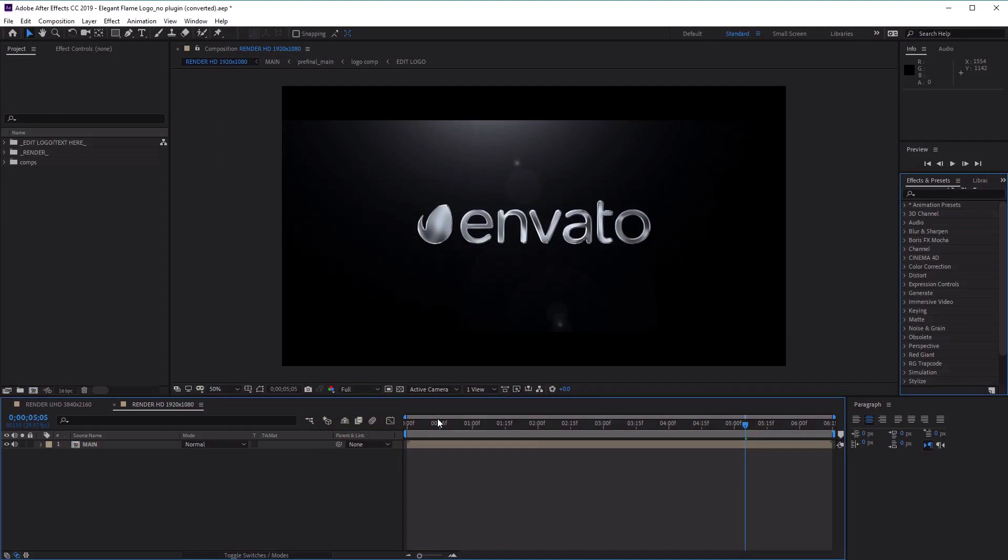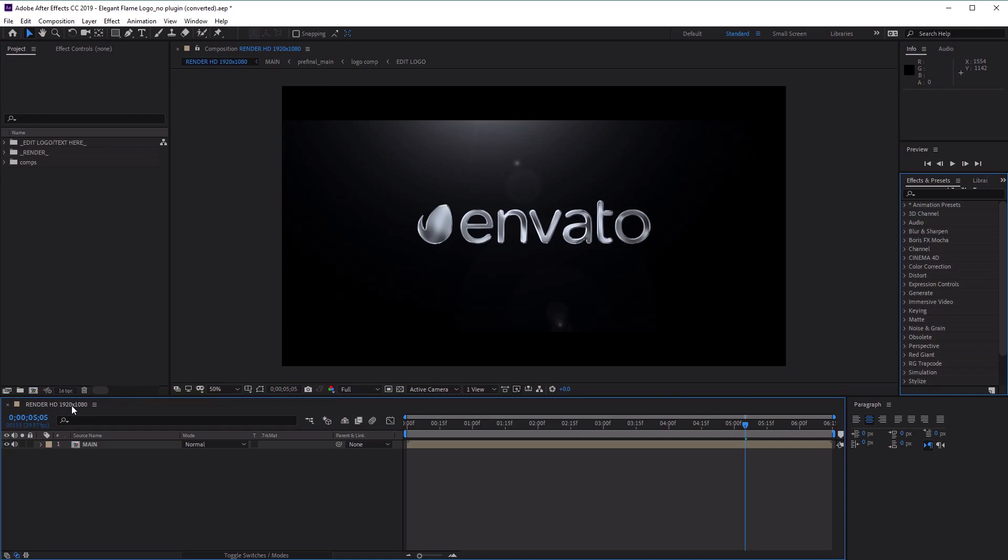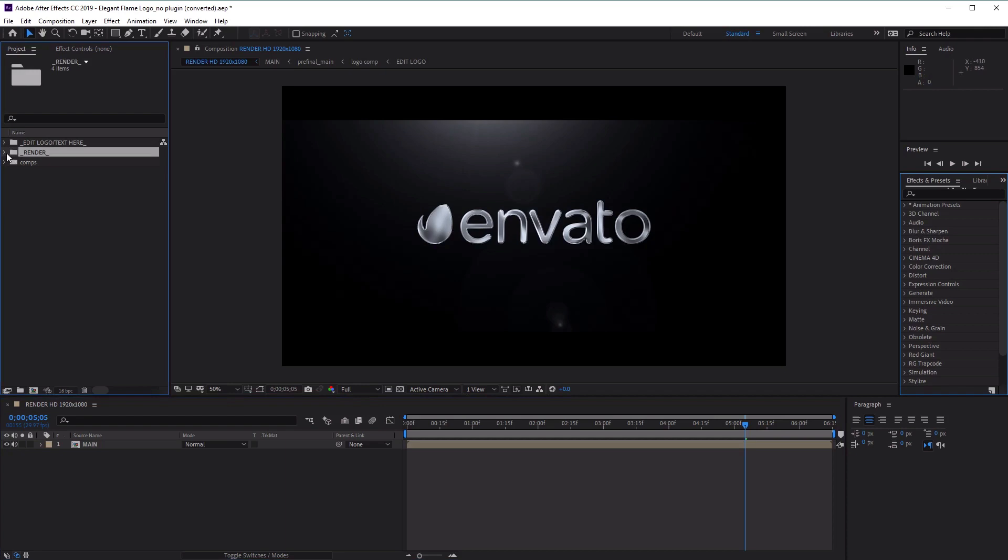Once we've opened the project, you'll see that we've been greeted by two opened comps ready for us to view. The first one is Render HD 1920 by 1080, and the second one is at a higher resolution if you want to use that. Let's close the higher resolution one so we're concentrating on the 1920 by 1080. Also, in the Projects panel at the top, if we go over to the Render folder, we've got an even lower resolution, 1280 by 720, if you want to use that.